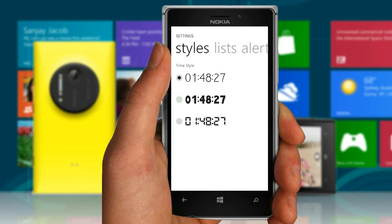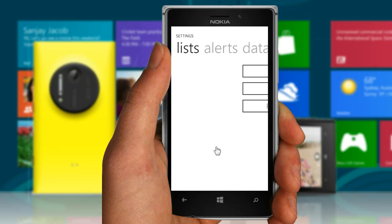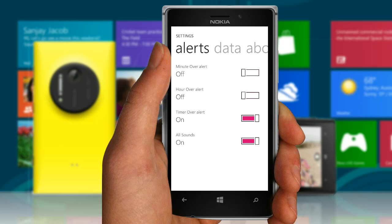You can choose from the Styles page the font style you want to use for showing time. The chronometer section of Quick Stopwatch will have the style you choose here. You'll need to exit the app to apply these settings. Lastly, if you want to mute all sounds — for example, knob clicking, delay alerts, etc. — on Quick Stopwatch, set All Sounds to Off.